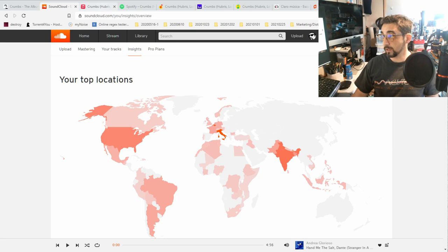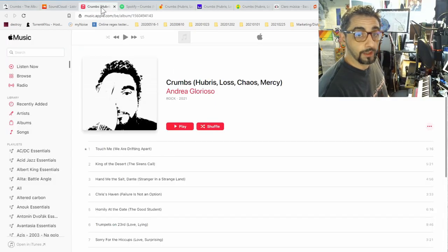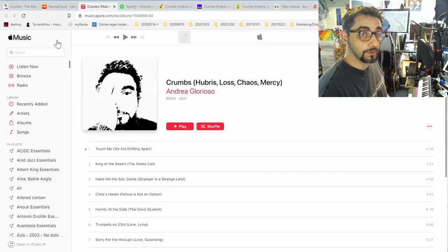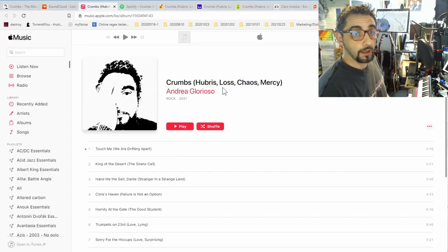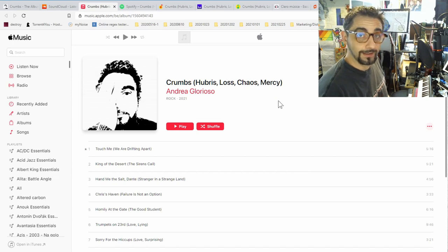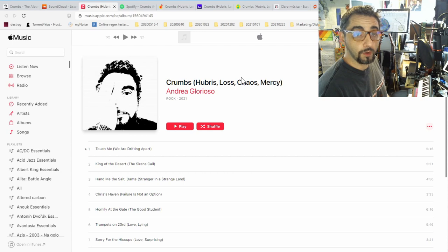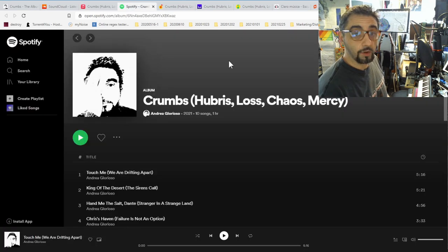In particular, but not only, my album is now available on Apple Music. You can see the link up here but I will provide the link in the text of the Facebook post. It is also now available on Spotify.